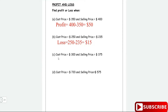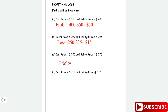Question c: the cost price is 300 and the selling price is 375. You buy it and sell it for more, so that's a profit. The profit is equal to the selling price 375 minus the cost price 300, which gives us 75 dollars profit.